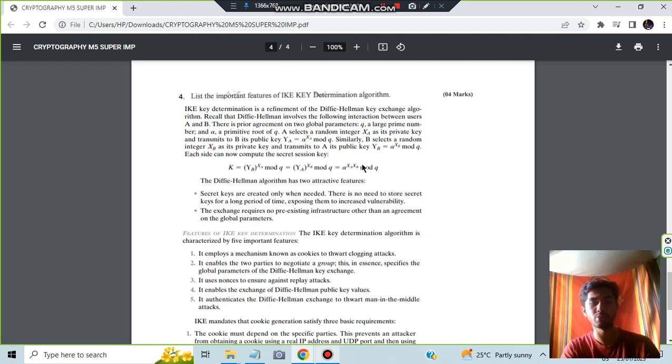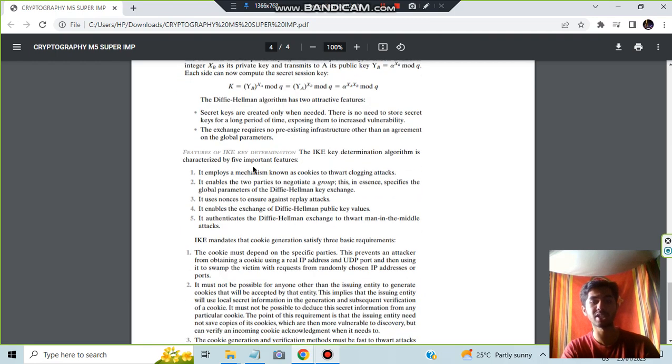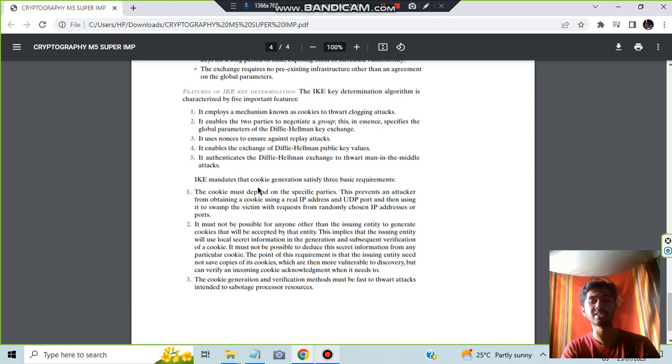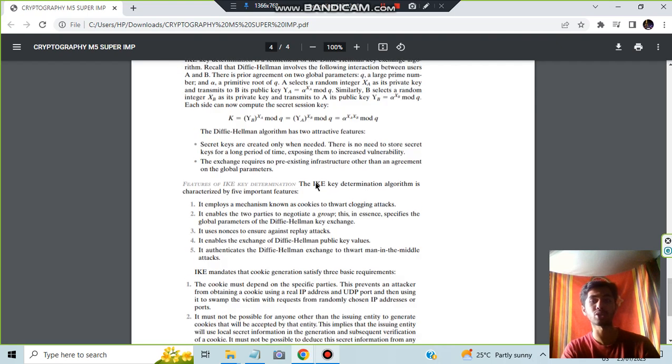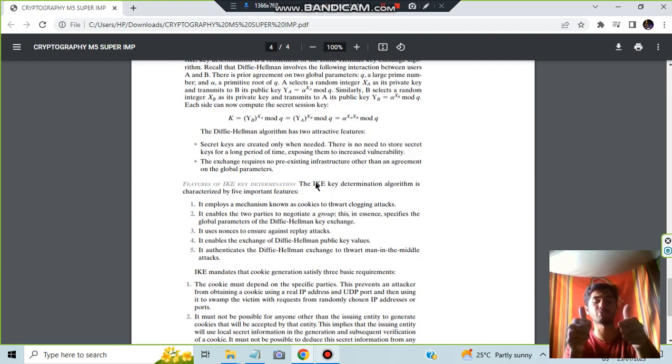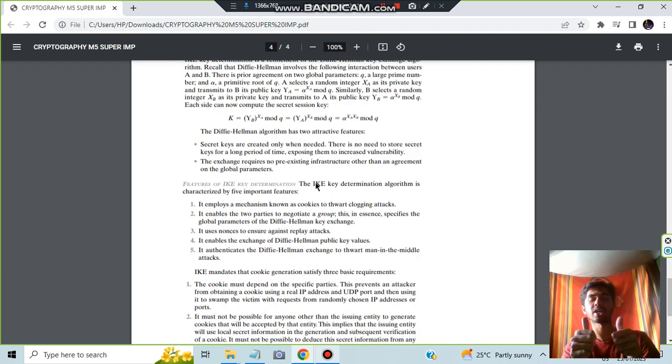And this is the equation you will be supposed to write. There are two attractive features of it and the features of the determination of IKE algorithm and three basic requirements are there. This is all what you have for that 10 mark question. Make sure hit the like button and subscribe for more videos like this. Thank you so much for watching. I will see you in the next one.